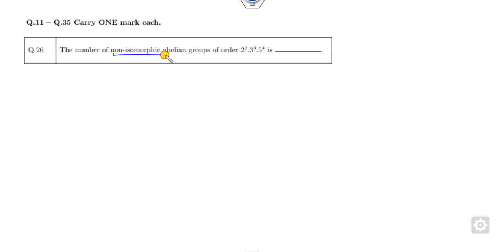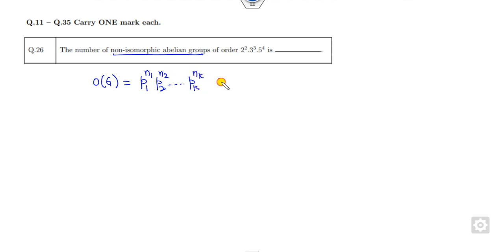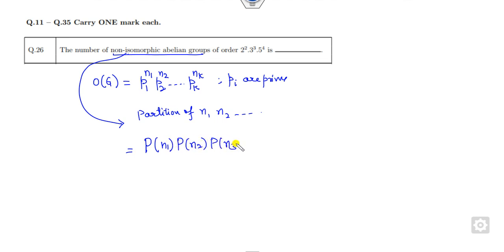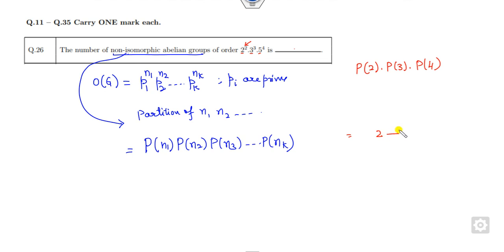Next, Question 26: the number of non-isomorphic abelian groups. The shortcut: if a group has order p₁^n₁ · p₂^n₂ · … · pₖ^nₖ, where pᵢ are primes, then the number of non-isomorphic abelian groups is the product of partitions P(n₁) · P(n₂) · … · P(nₖ). In this problem, 2, 3, 5 are the prime bases, with powers 2, 3, 4 respectively. So the answer is P(2) × P(3) × P(4).